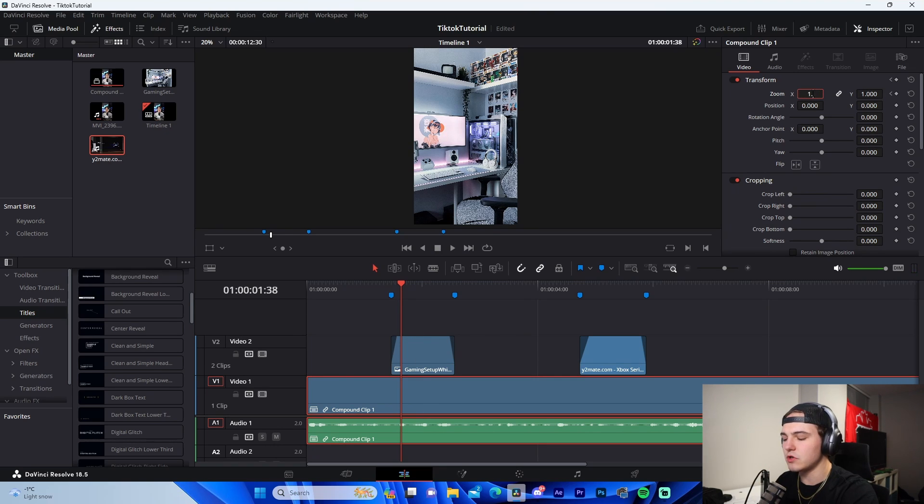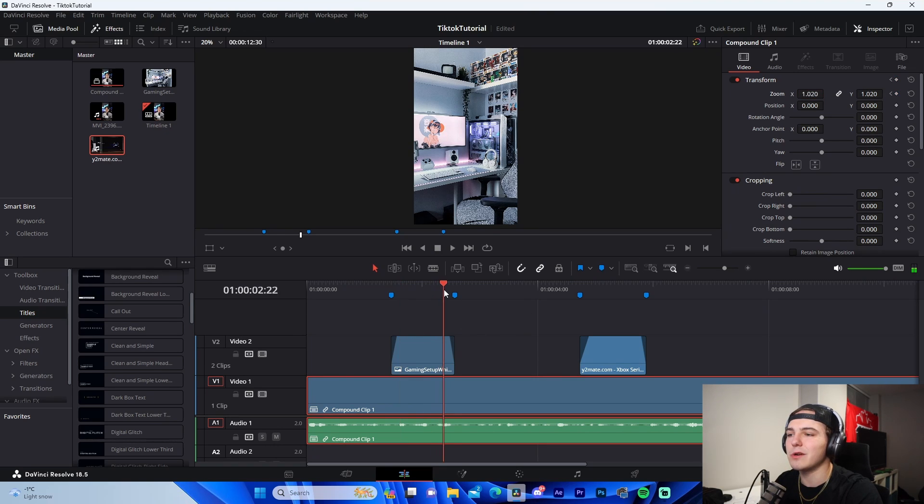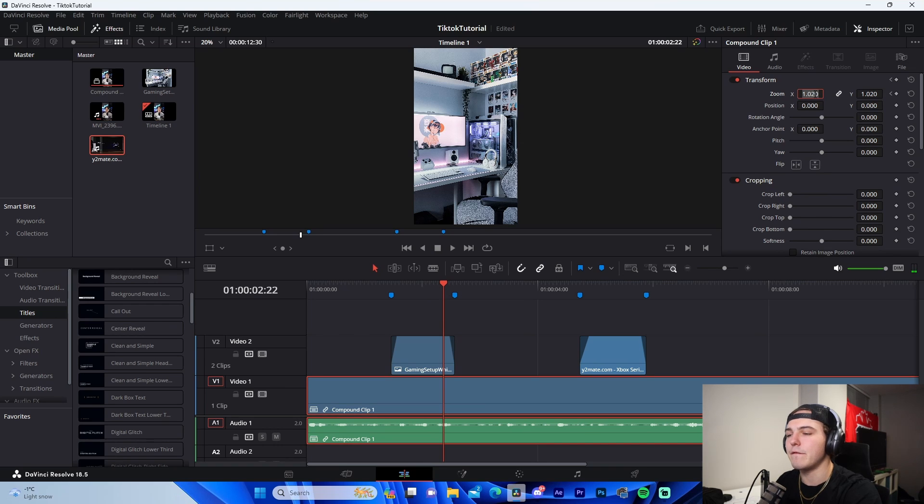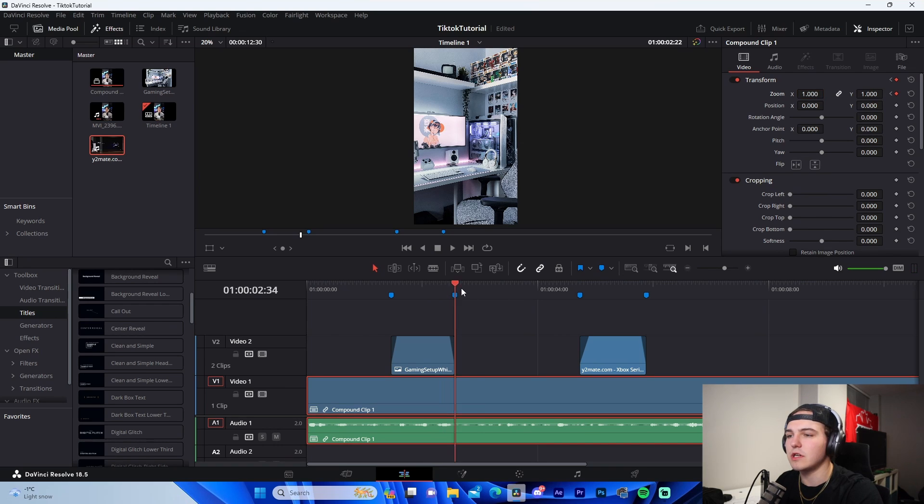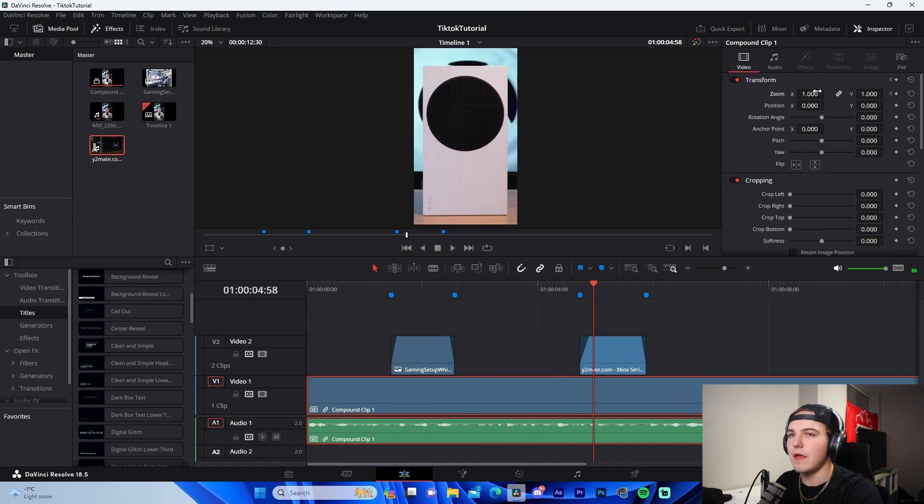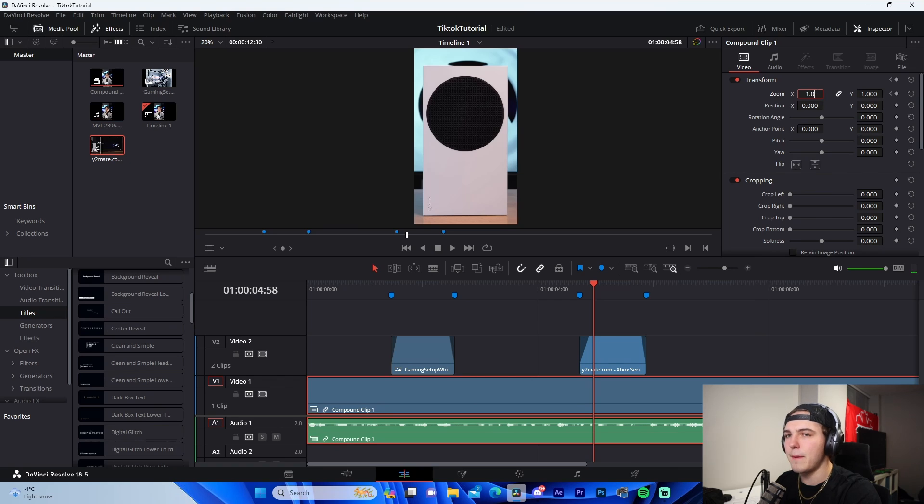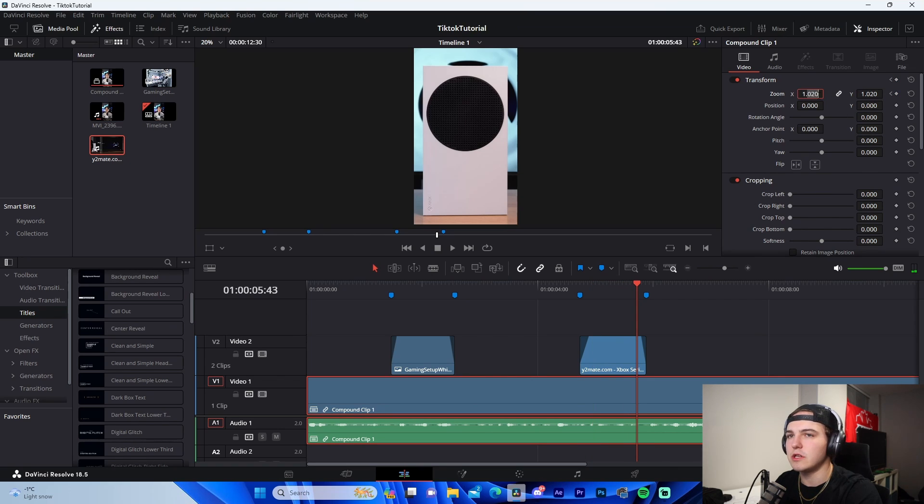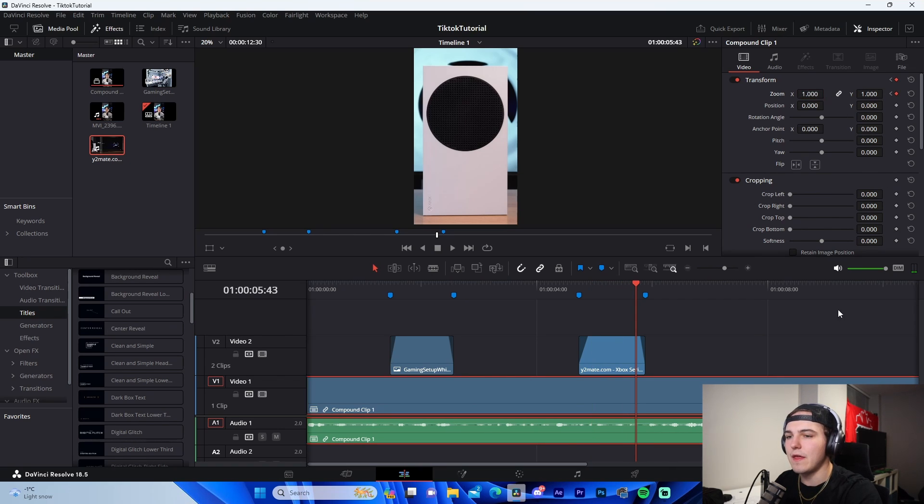I'll change that to whatever value I want, 1.01, 1.02, for example. Then right before we go back to the video, I'll change it back to one. Now when we come back over here to a pop-up, 1.02, this one change it back to one.